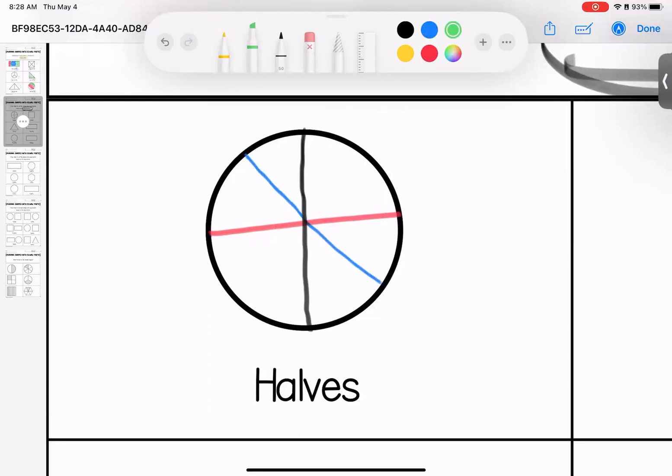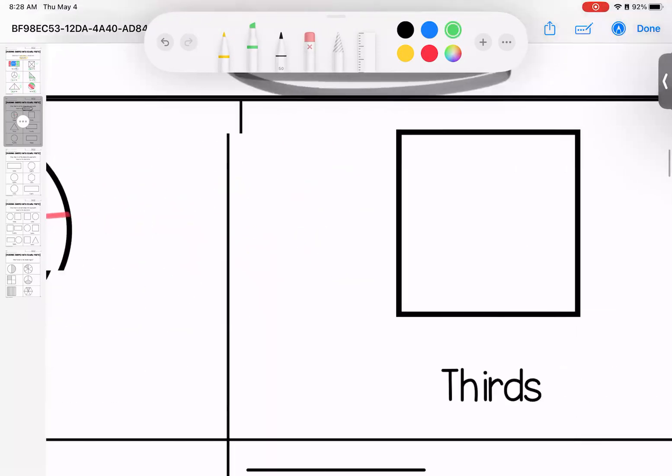Now, remember, each color is a different option. You're only doing it once because you want to cut it into two pieces.